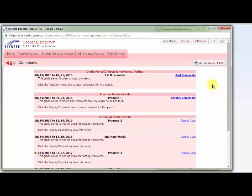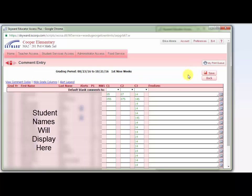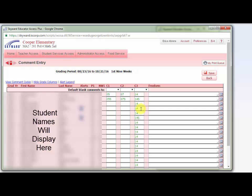If you want to double check, you can click Post Comments again. And now you'll see that your comments have turned green. This means that you have saved and these comments will post to the progress report or report card you entered them for.